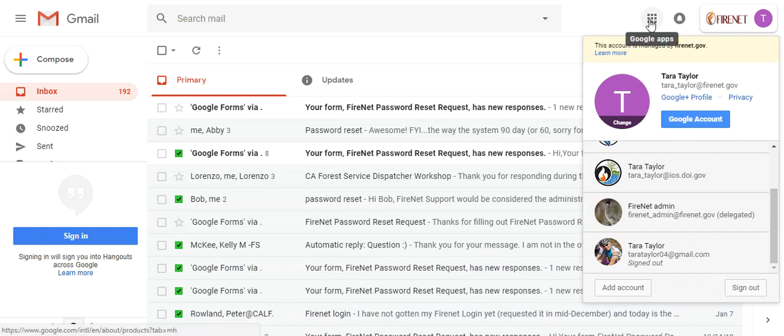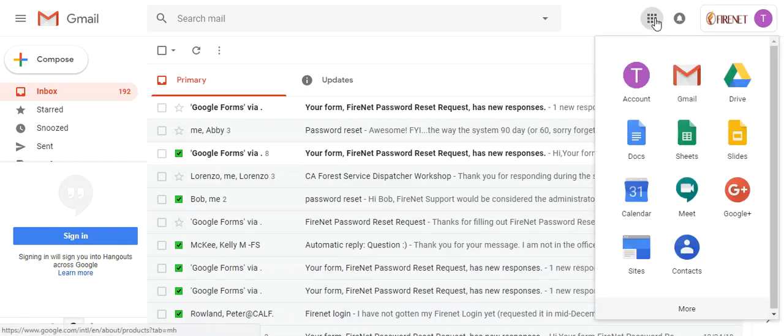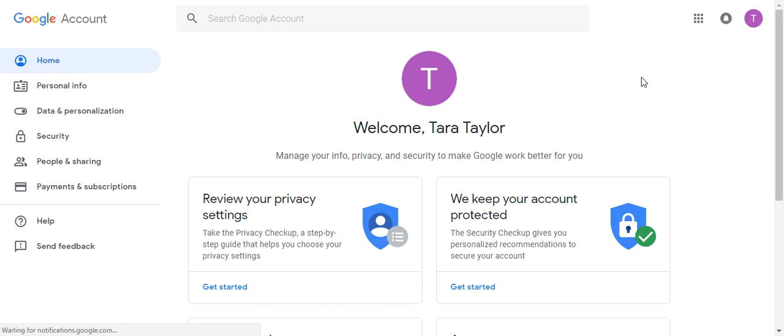My second question that we get is, you're in the right place, you're here, you're looking, but the delegated account is not there. So at that point, the issue might be that the account was just delegated to you, and it can take like 30 minutes.